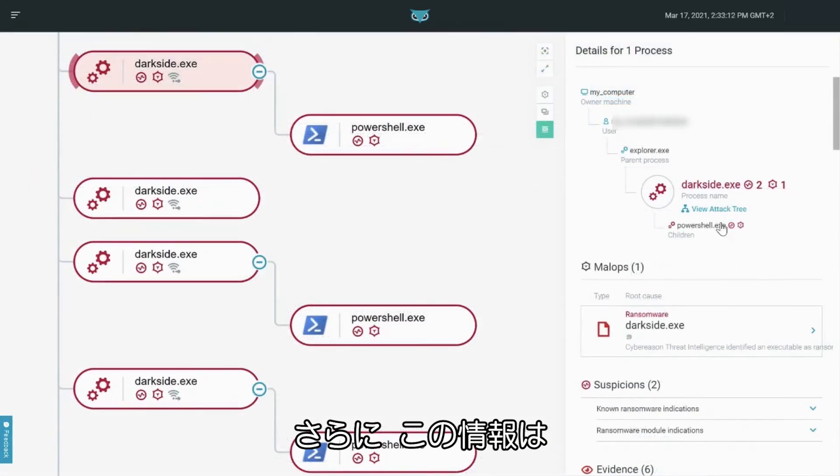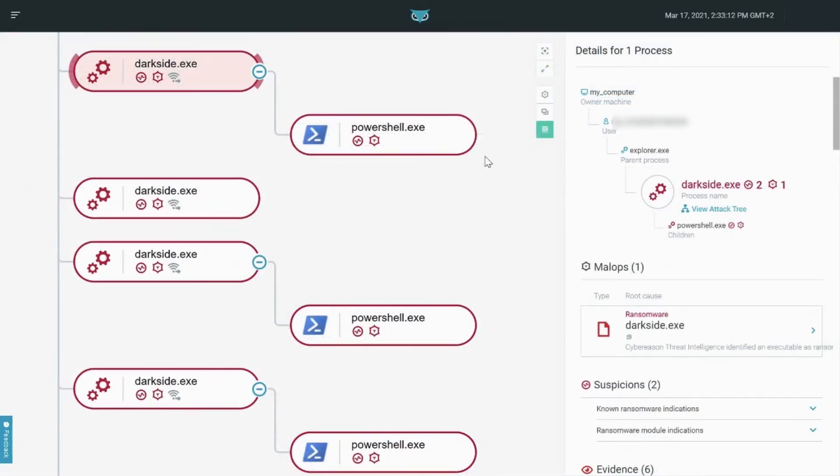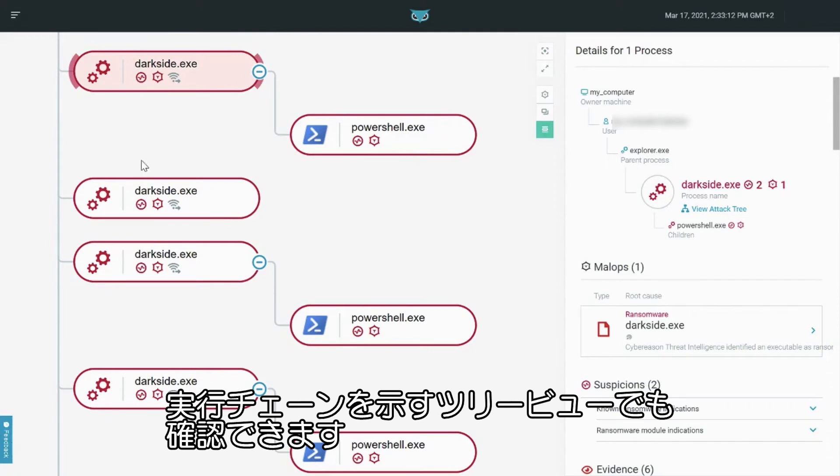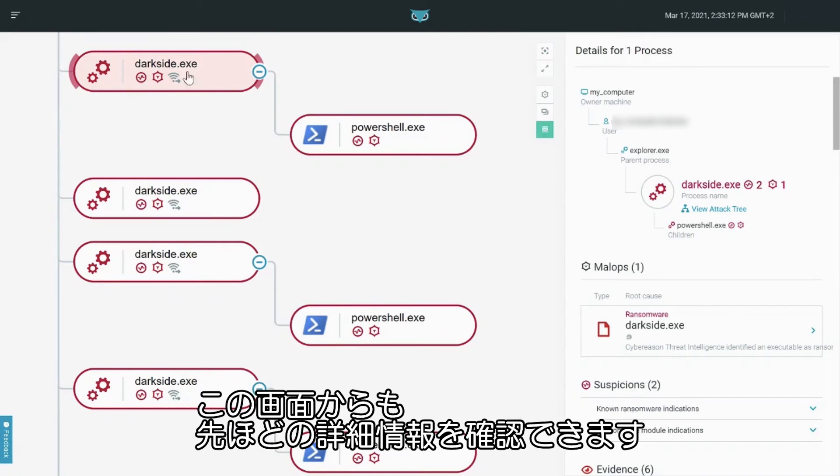We can also view this process tree information in the attack tree view, which shows a chain of execution. We can access all the detail we saw before from this screen as well.